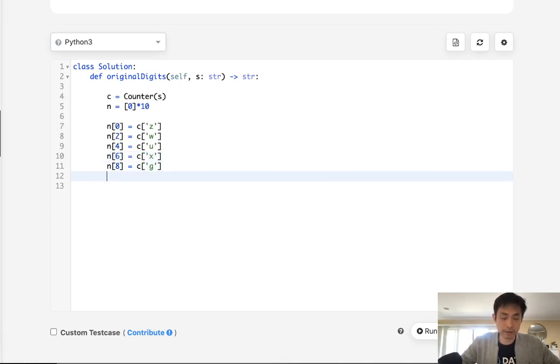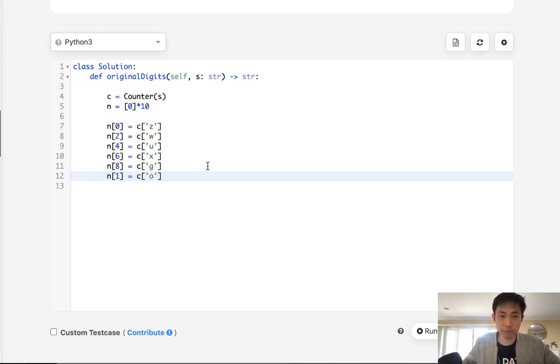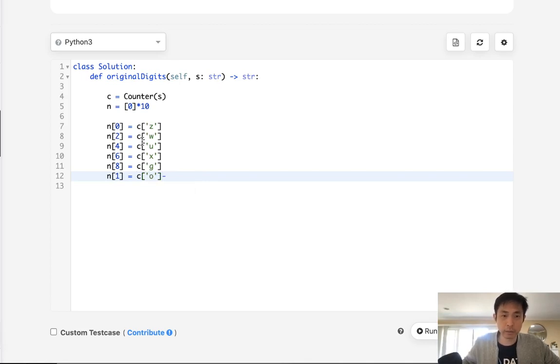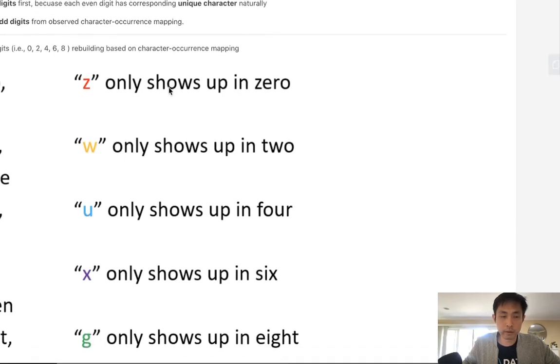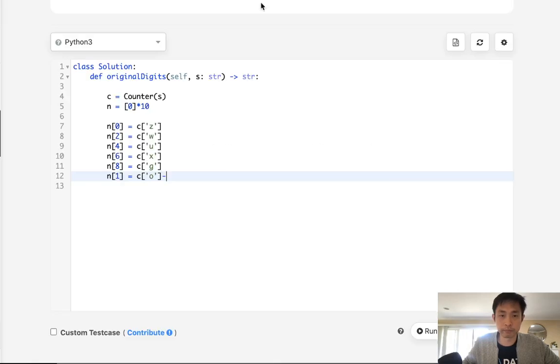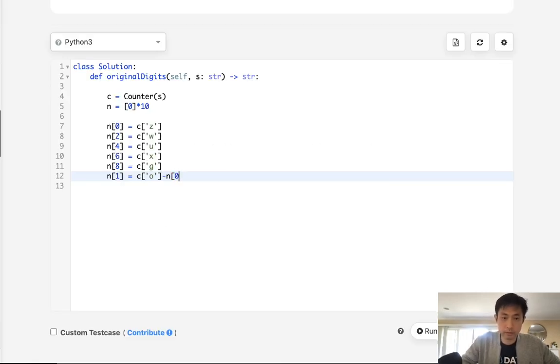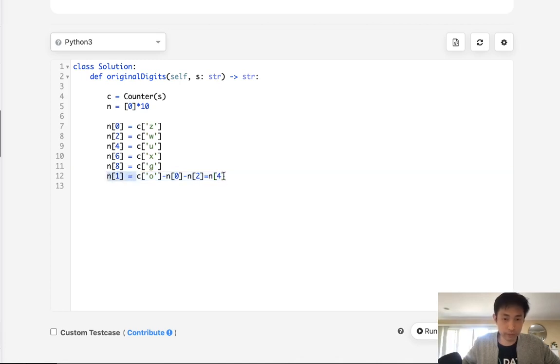Okay, now let's look for the ones that overlap. So N of 1, that's going to be number of Os, right, subtracted by all the other ones that also have Os. So that includes 0, 2, 4. So that's 0, 2, and 4.